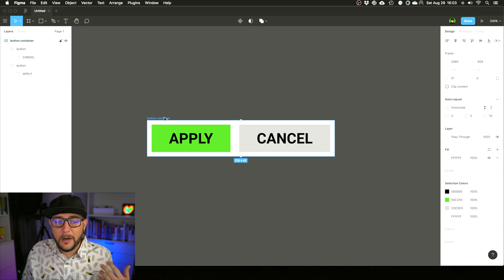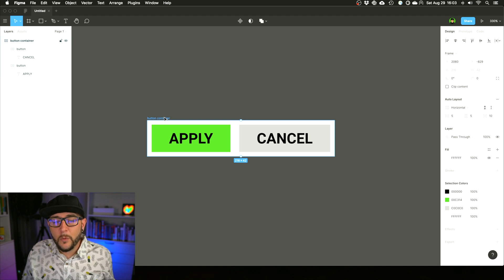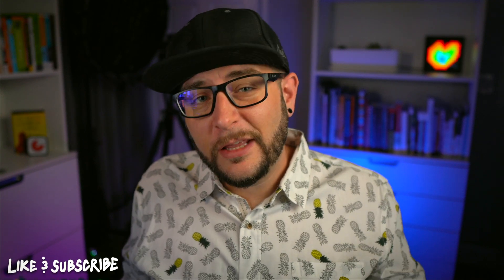All right, so hopefully you got some value out of this. Auto Layout can be super powerful when you're using it in Figma just to speed up your workflow and make you a much more efficient designer. I'm going to cover a lot more of these Figma-based videos here on the channel as well as Webflow.